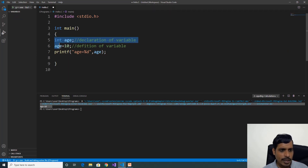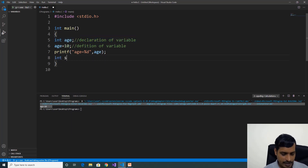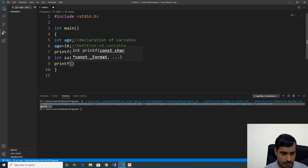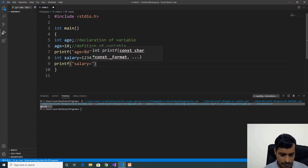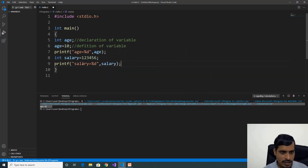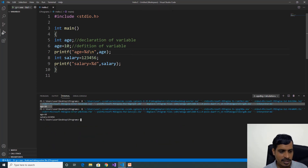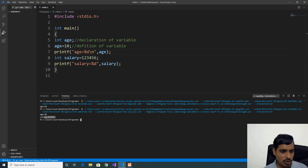Here we are declaring a variable in two lines. Instead of declaring in two lines, we will declare in a single line like: int salary equal to 123456. Print the output: printf salary equal to %d, salary. Pass a newline character and run with Ctrl+F5. Here we are getting output: a is equal to 10, salary equal to 123456.